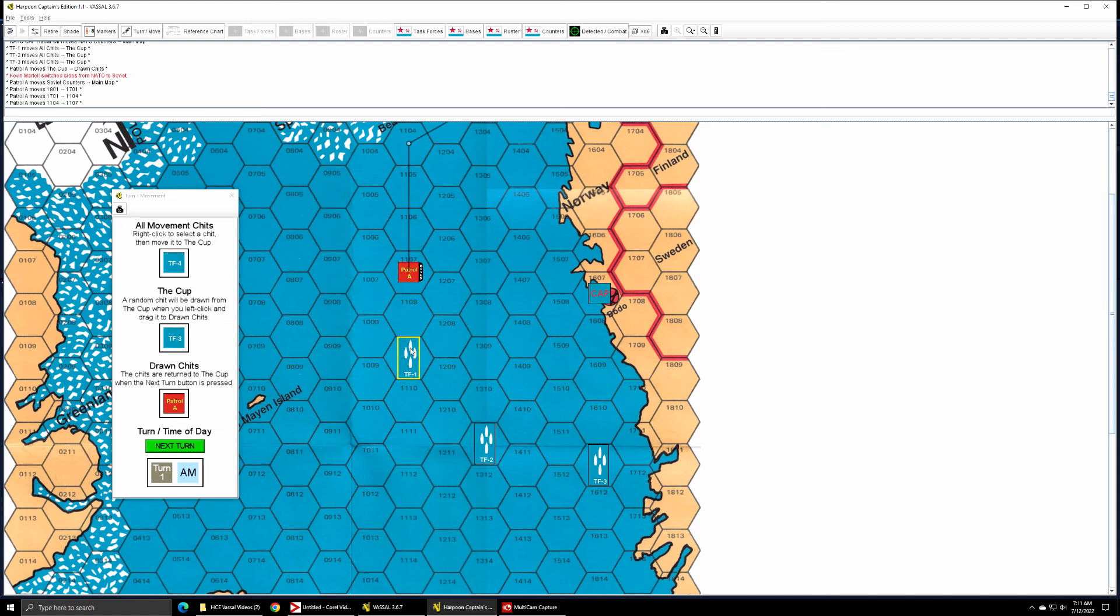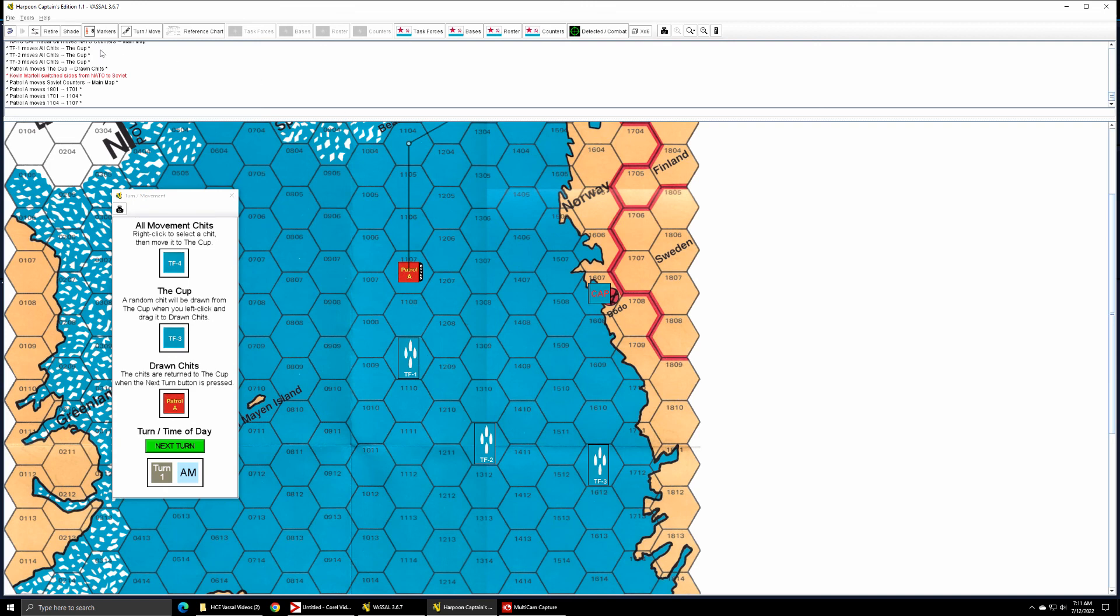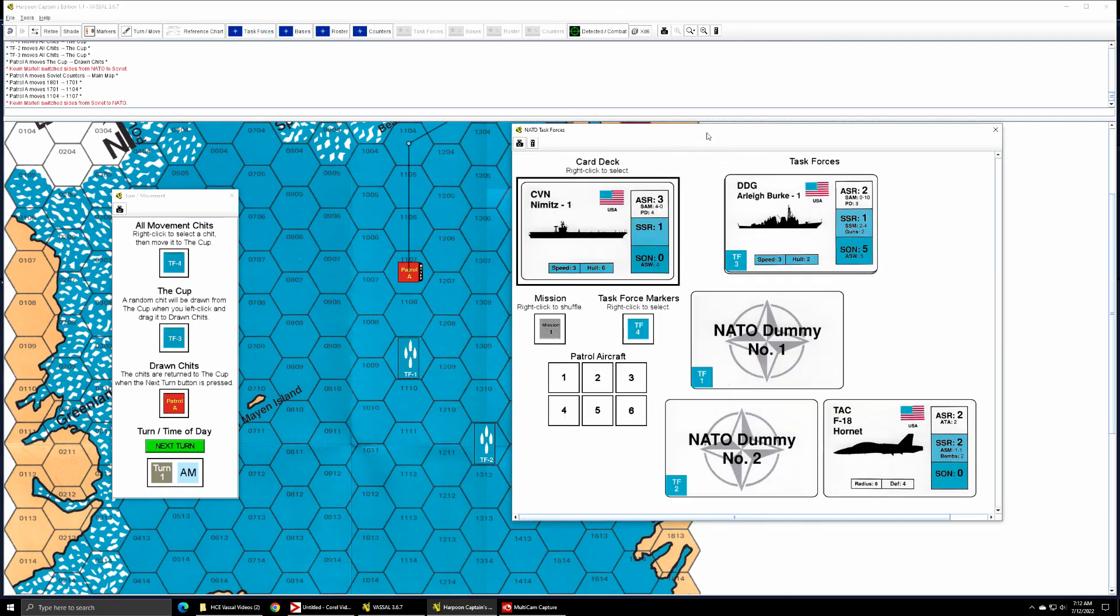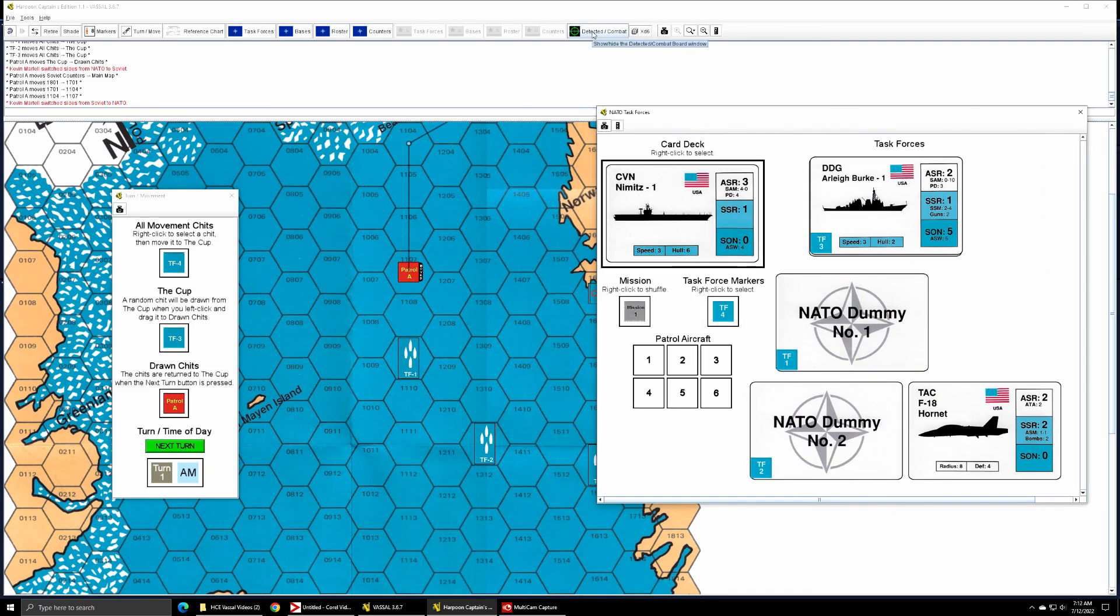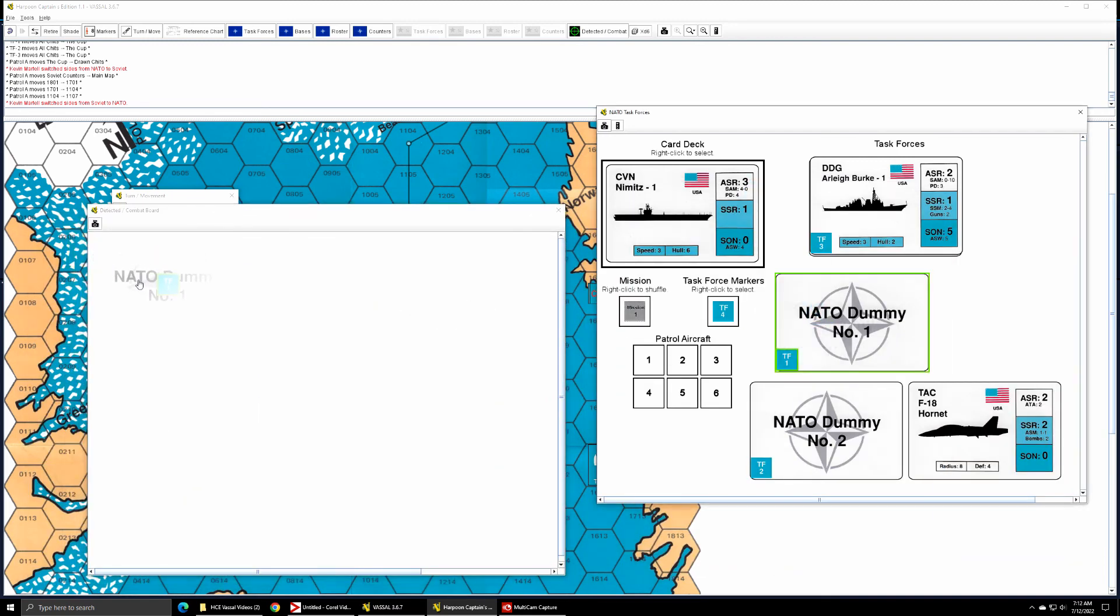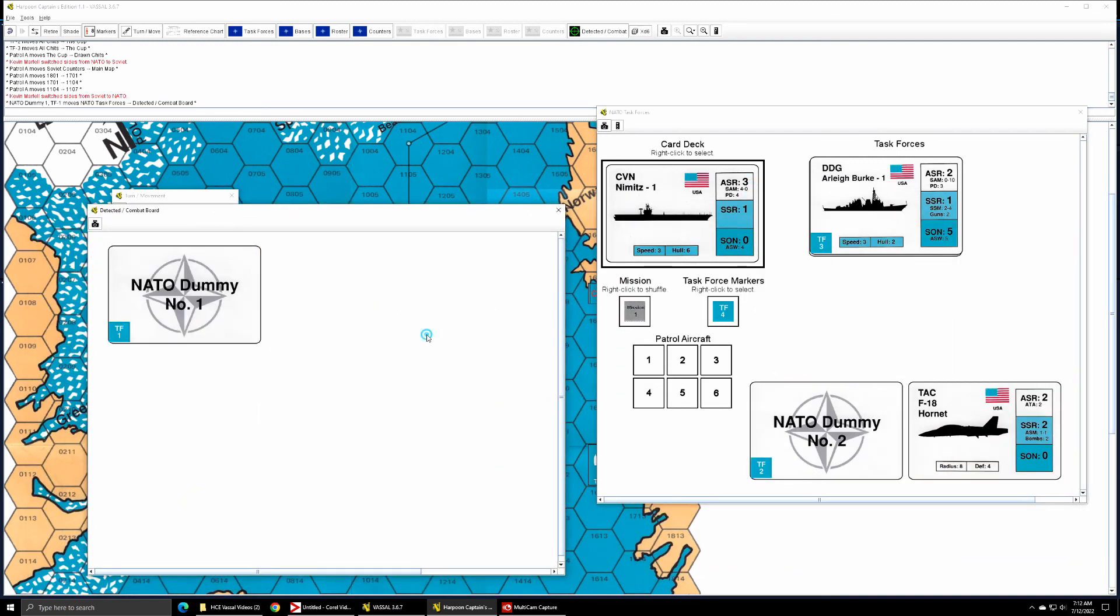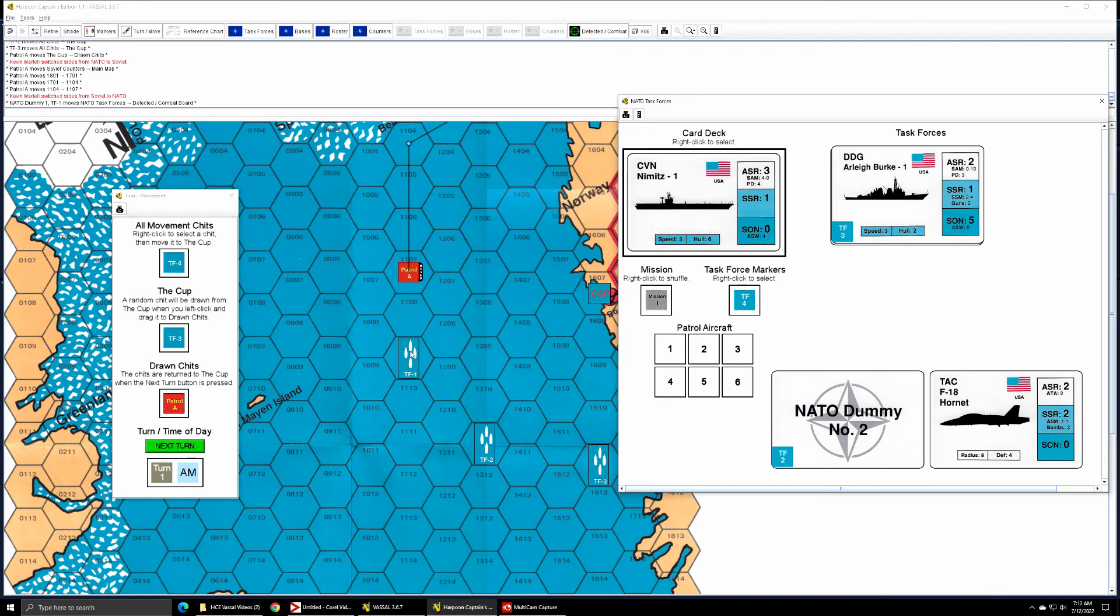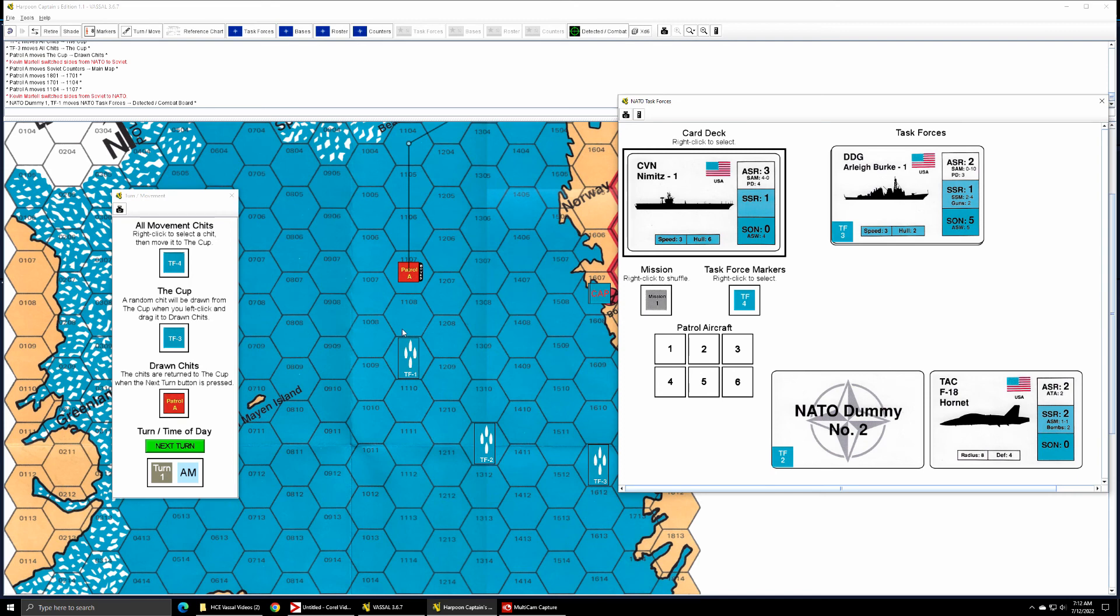Now I'm going to show you the TU-95 has a surface search range of two, so we have to get within two hexes of the task force to detect it. Okay, that ends Patrol A's movement and the NATO player would have to announce to the Soviet player that he detects nothing. That could still mean there's a submarine in that location, but because this scenario only uses surface task forces, you could actually at this point here just say that the task force is a dummy. So task force one is one of the NATO dummies, so if you wanted to give it up at this point in time you would just simply take it and move it to the detected combat board where the Soviet player will be able to see it.